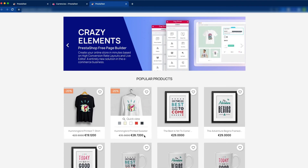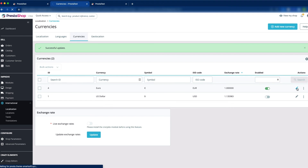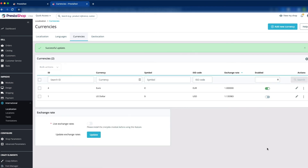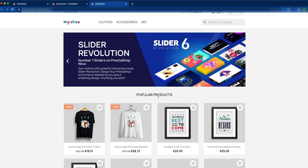Click View My Shop — here you can see four digits are now shown after the decimal. We can edit this from the edit button. Now let's set it back to two digits after the decimal. The status is enabled; note that for the default currency, if only one currency is active and it is set as default, you cannot disable it. Click Save — it is successfully updated.